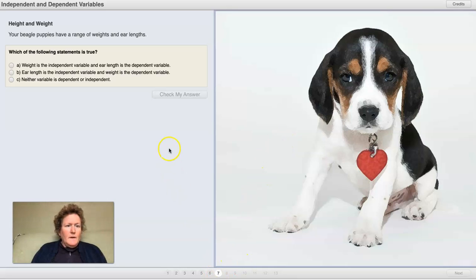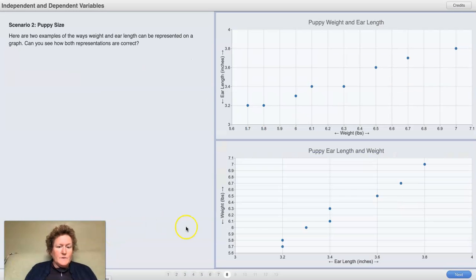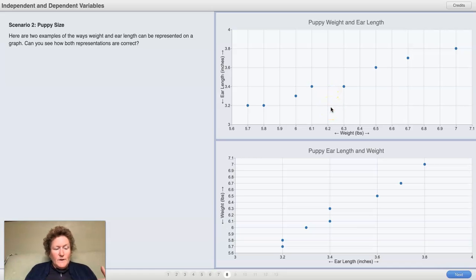Now we're on page seven. Your beagle puppies have a range of weights and ear lengths. Now on page eight, we can see two graphs. The top graph has weight on the x-axis and ear length on the y-axis. On the bottom graph, we have ear length on the x-axis and weight on the y-axis — it's the opposite. The variables are still correlated: ear length and weight are still correlated, but one does not really cause the other. So neither one is dependent or independent.